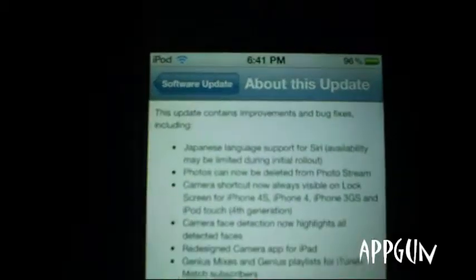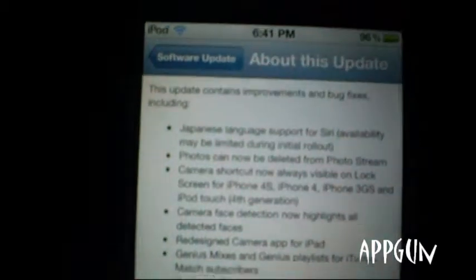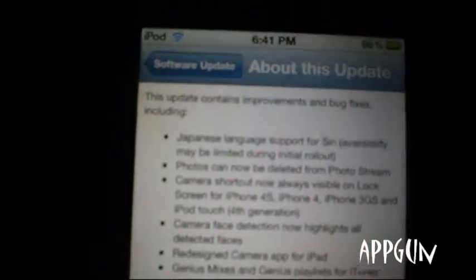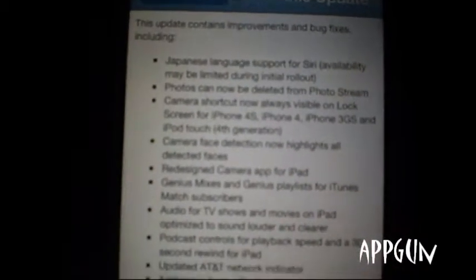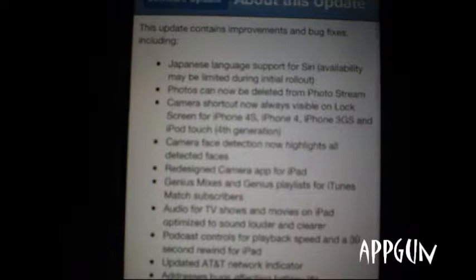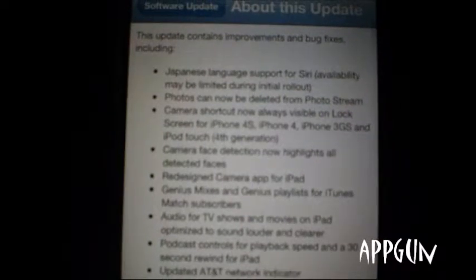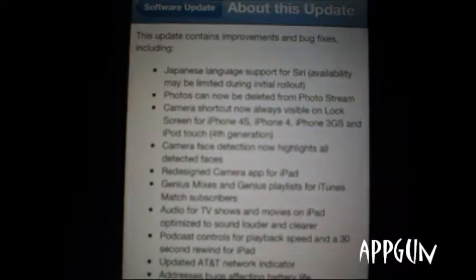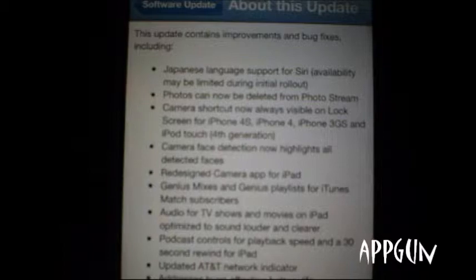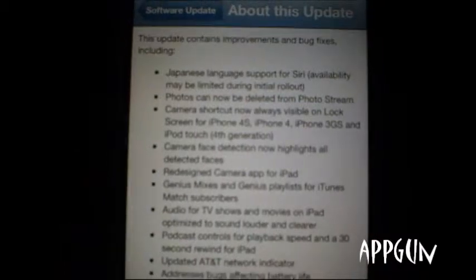The first update is for Siri — there's now Japanese support. You can now delete photos from PhotoStream. The camera shortcut is now on the iPhone 4S, iPhone 4,